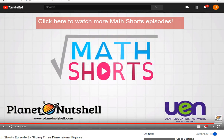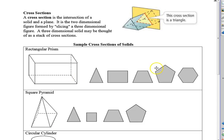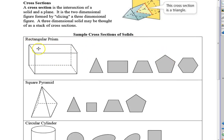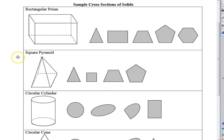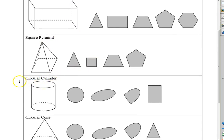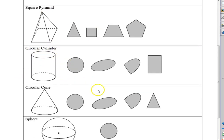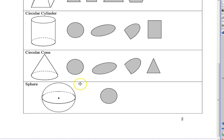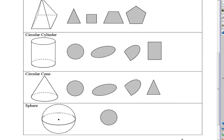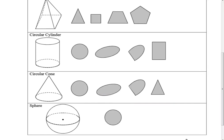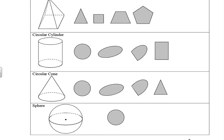So we can see different cross sections for a rectangular prism, a square pyramid, a circular cylinder, a circular cone, and a sphere. For a sphere, it's always a circle — that's the only shape that can be formed. Those are cross sections; we're going to do a bunch of examples of those in a little bit.